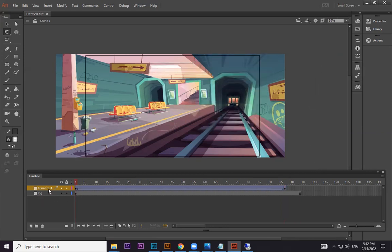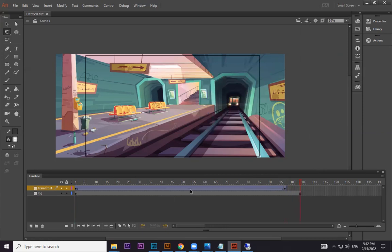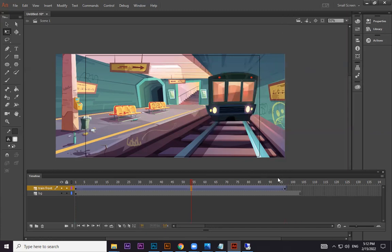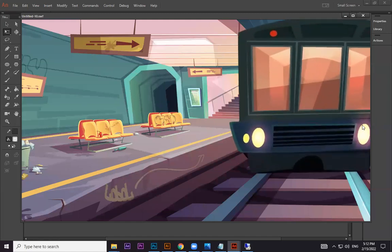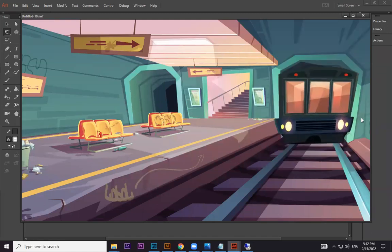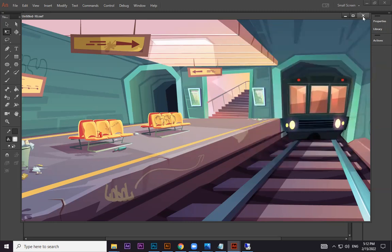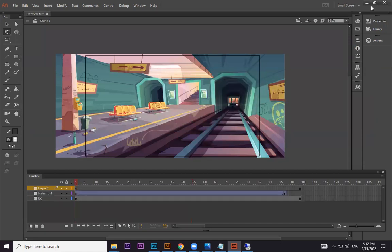Press Ctrl+Enter to preview. It's already a little slow — if you want changes, in the properties we can play with ease in and ease out, which we already discussed. There is some issue because it didn't blend into the background light — ignore that for now. This part is done.